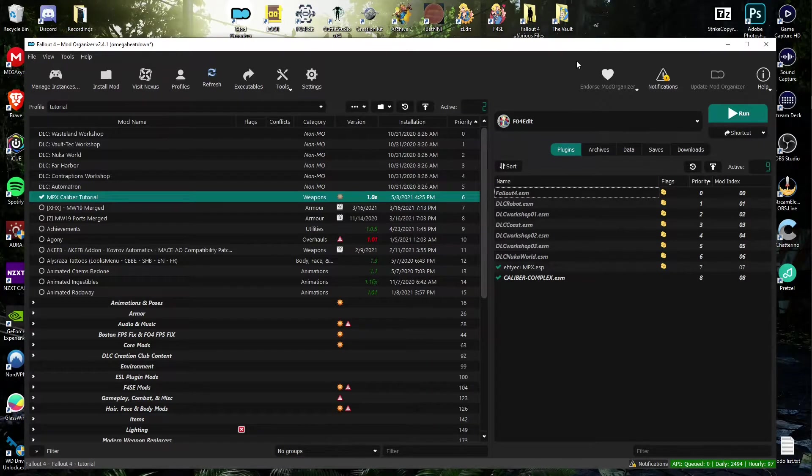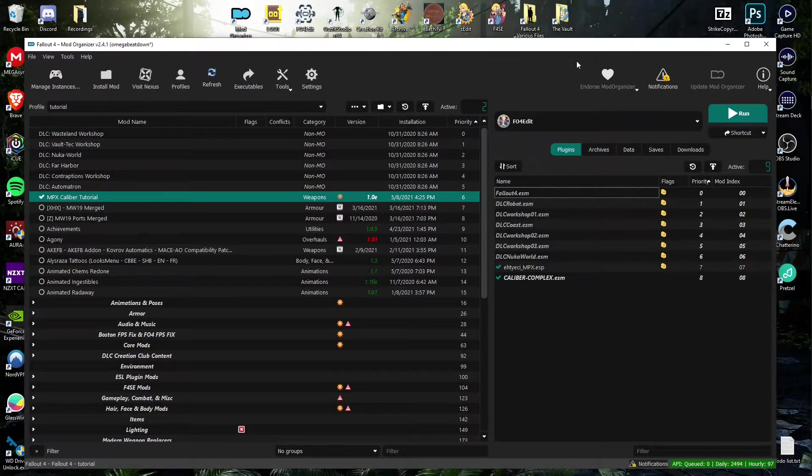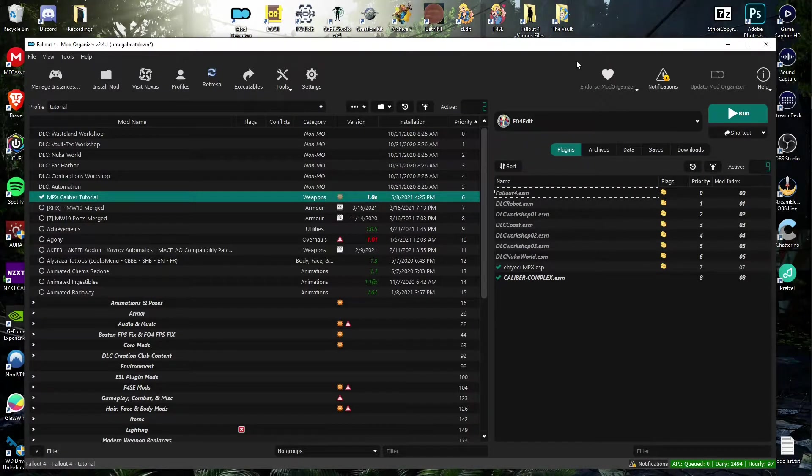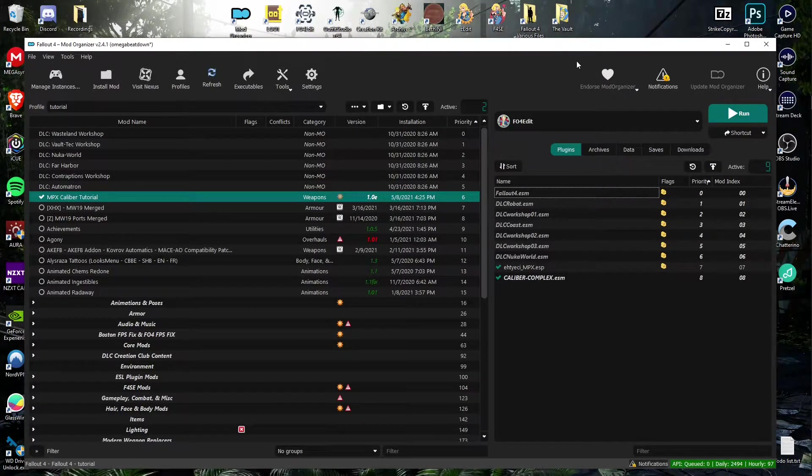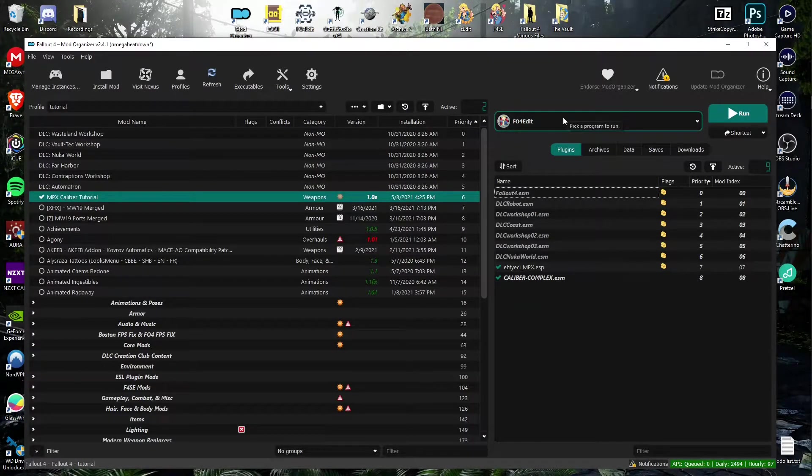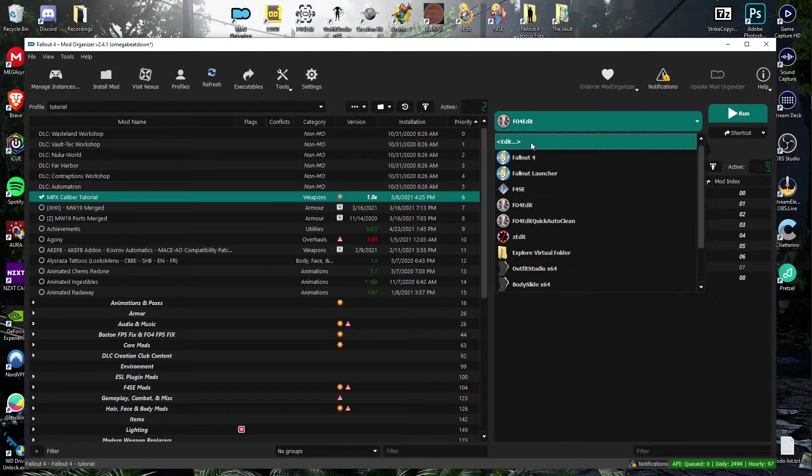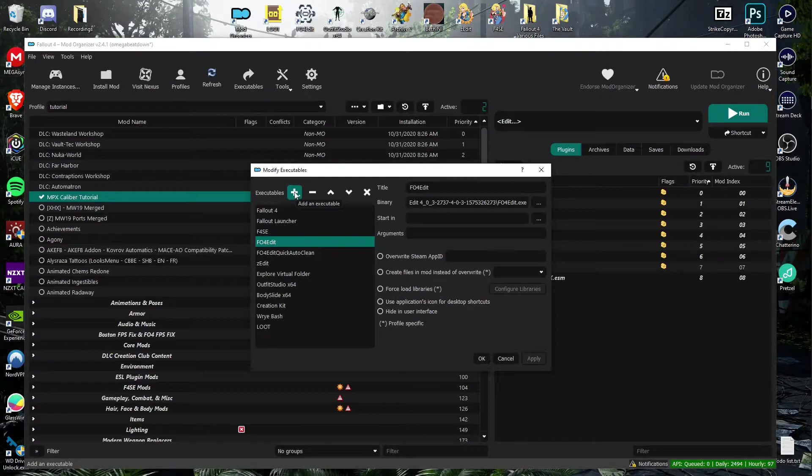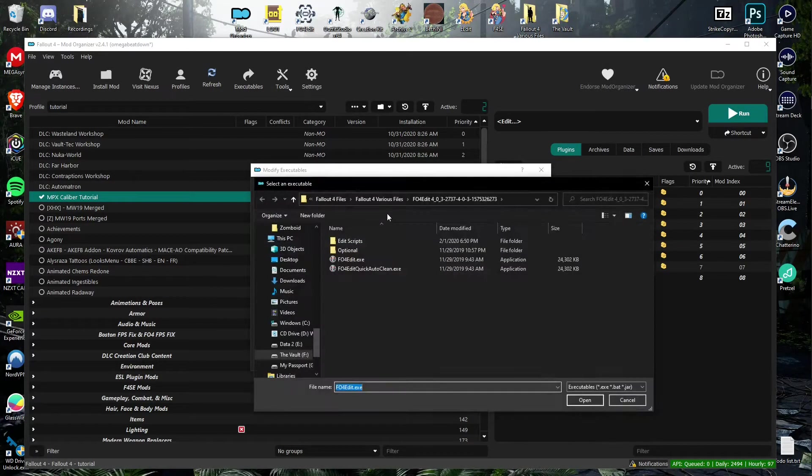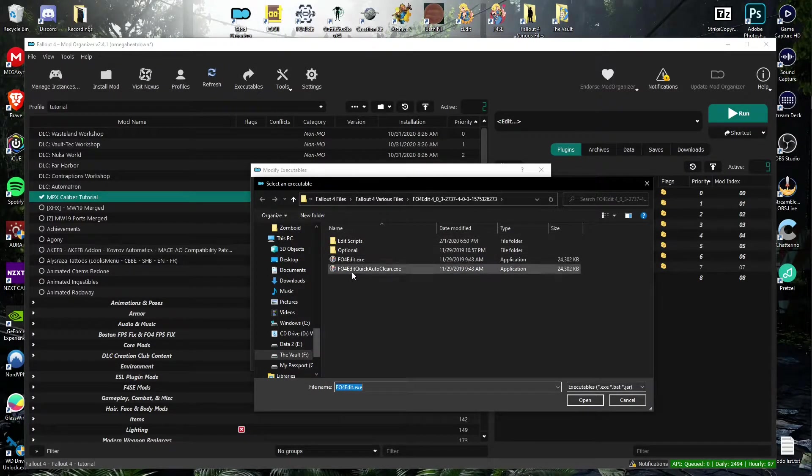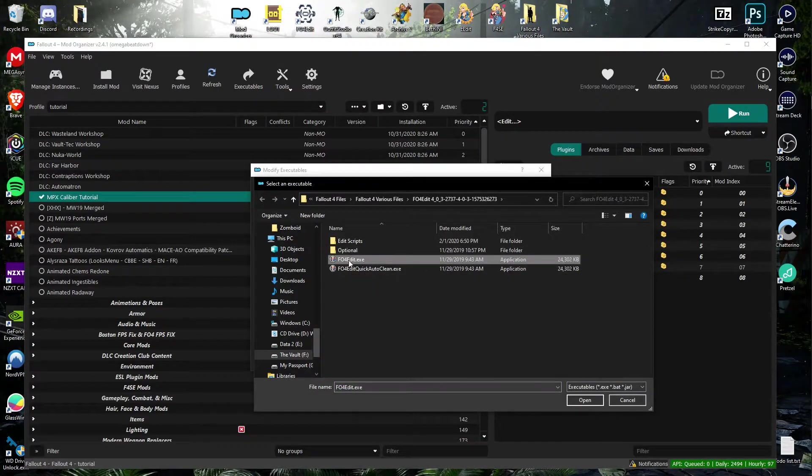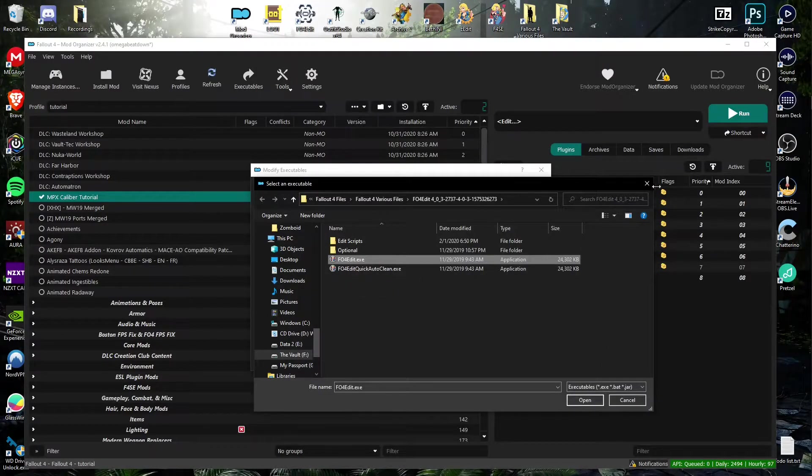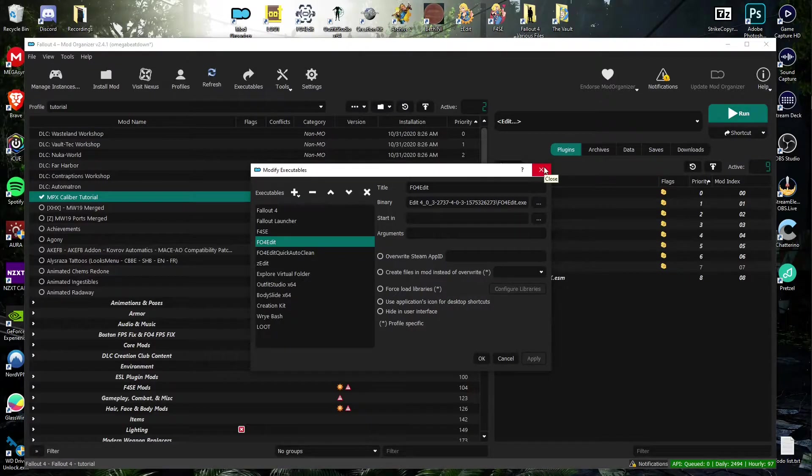Okay, so at this point, assuming you have both the MPX mod or the weapon mod of your choice installed and Caliber Complex installed and Fallout 4 Edit, the next step is if you're a Mod Organizer 2 user like myself, you're going to need to add Fallout 4 Edit to your list of executables. So in this list here, what you need to do is click Edit, click here, click the plus, Add Executable, Add from file.